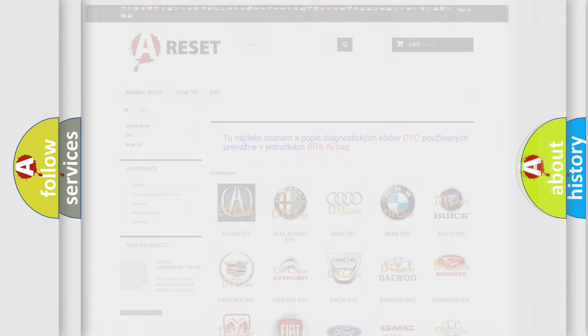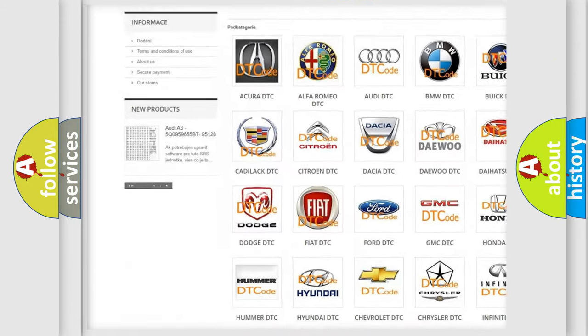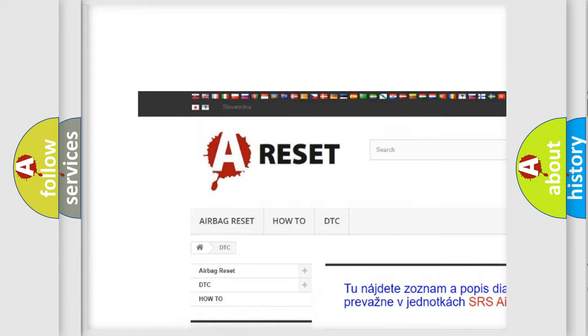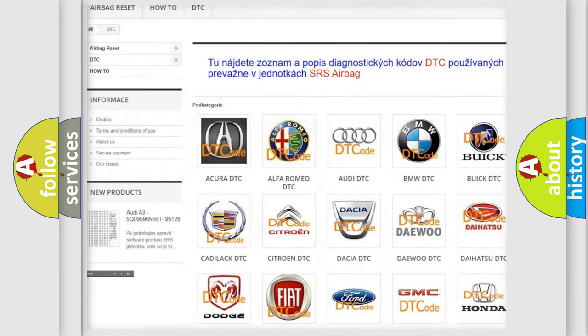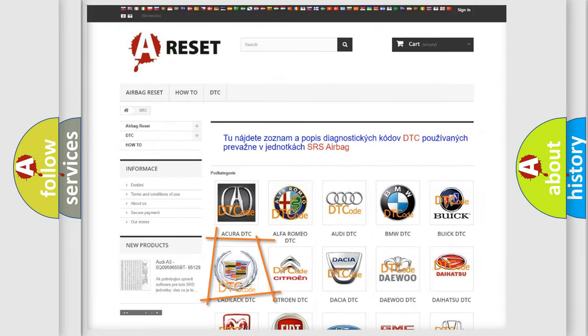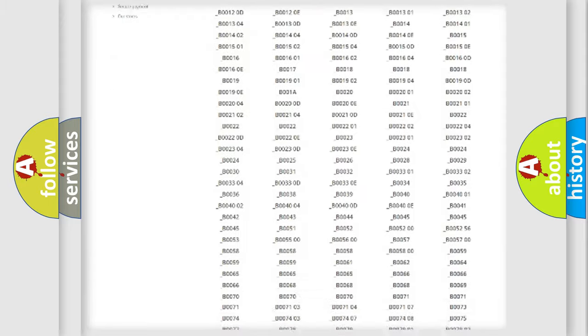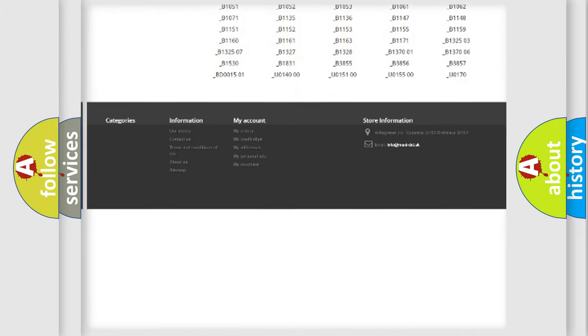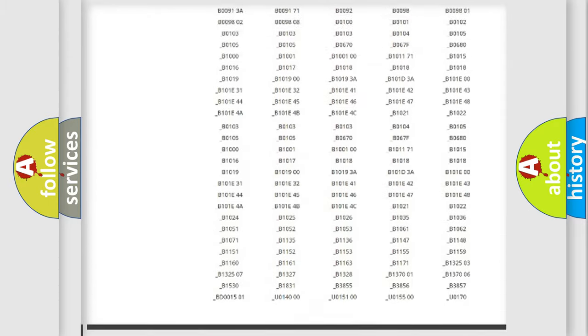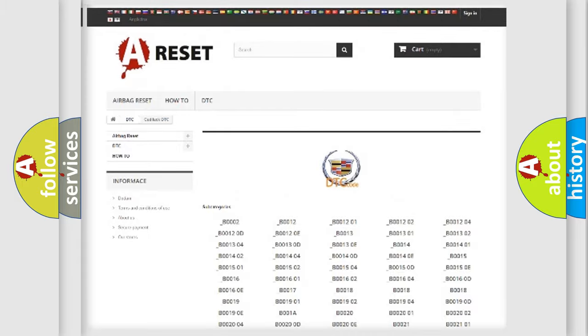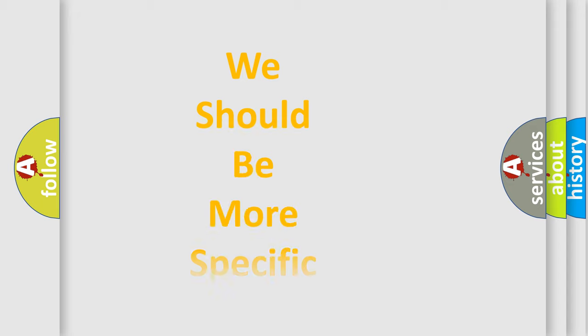Our website airbagreset.sk produces useful videos for you. You do not have to go through the OBD-II protocol anymore to know how to troubleshoot any car breakdown. You will find all the diagnostic codes that can be diagnosed in Cadillac vehicles. Also many other useful things. The following demonstration will help you look into the world of software for car control units.